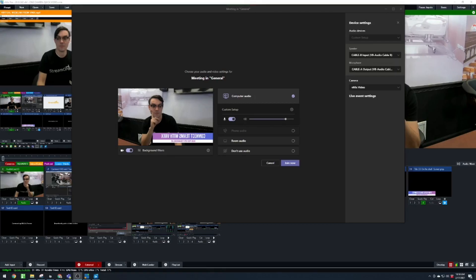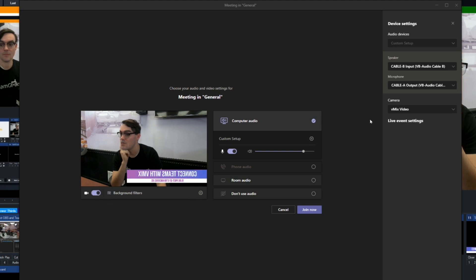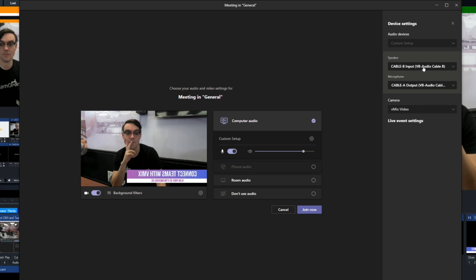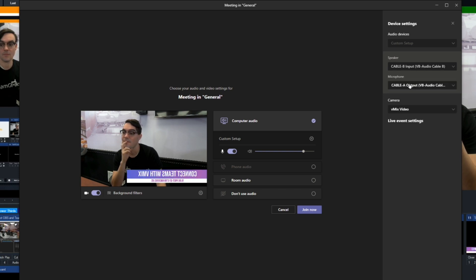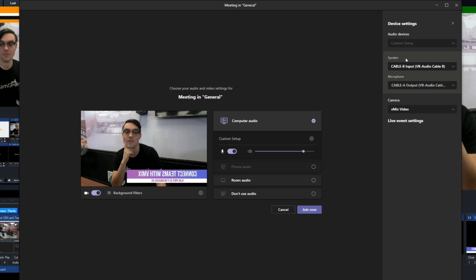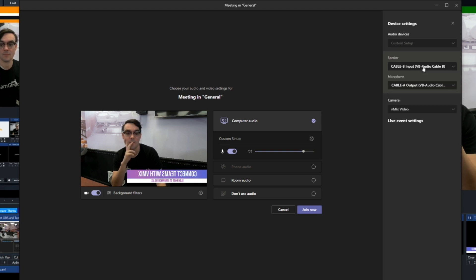I don't think you really need to do anything else for that. Now, when we talk about connecting it here, you can see that my camera source is vMix video. Because as soon as you have the external source enabled in vMix, it'll show up as vMix video and you can connect it as your camera. So that may be all that you need to do.